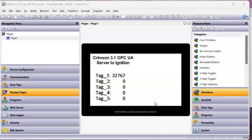Hello there folks, this is Joe Bozu. In this quick video we're going to use Crimson 3.1 and Crimson 3.2 and a DA30 set up as an OPC UA server to Ignition, and we're going to set up Ignition to be an OPC UA client to pull the device.